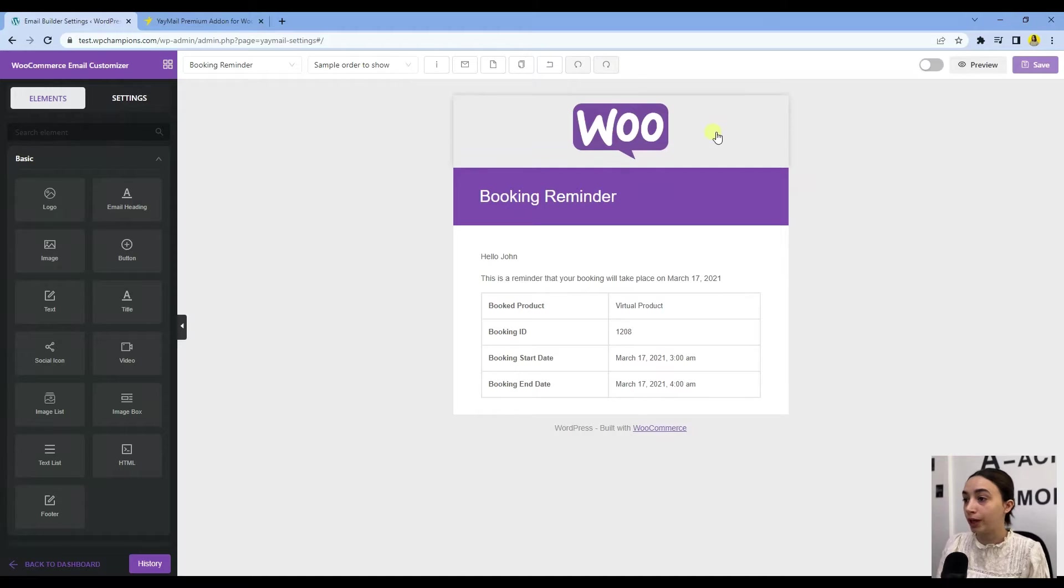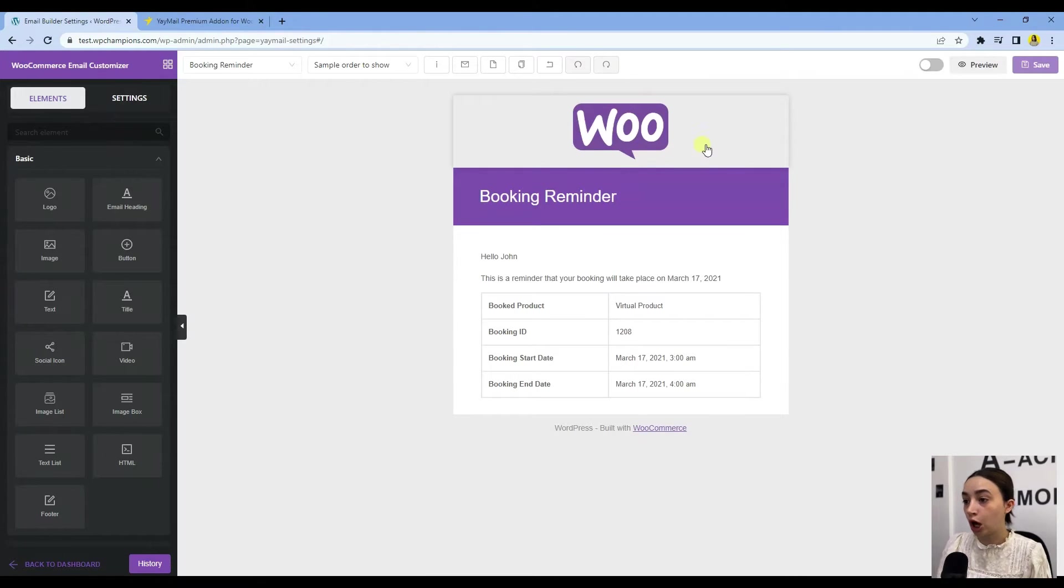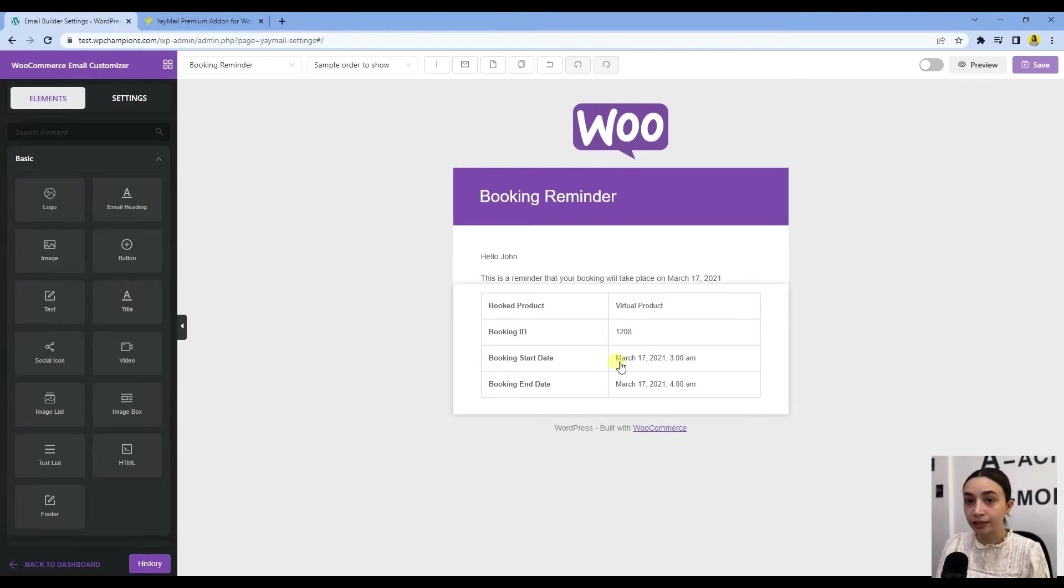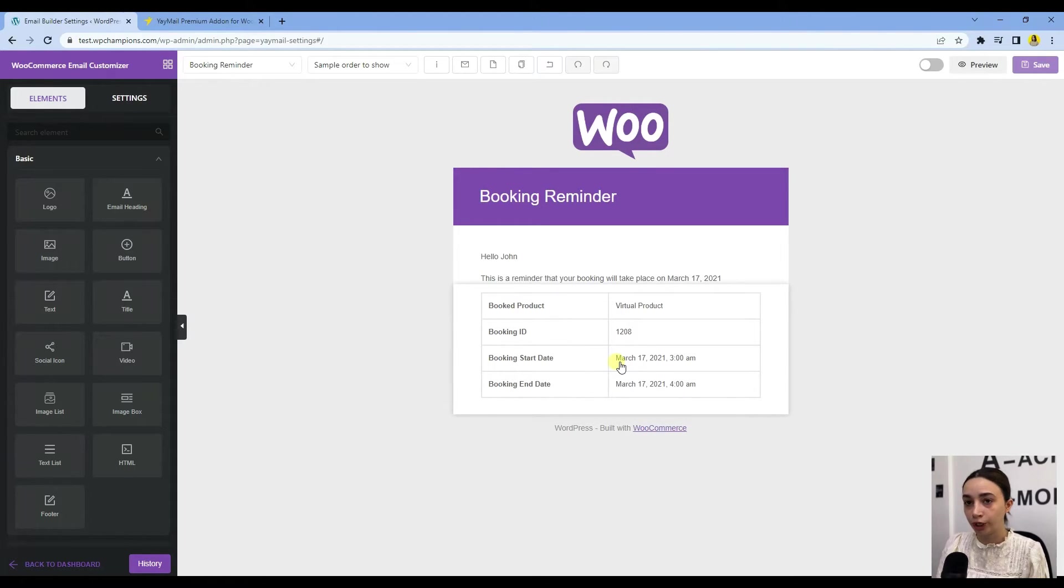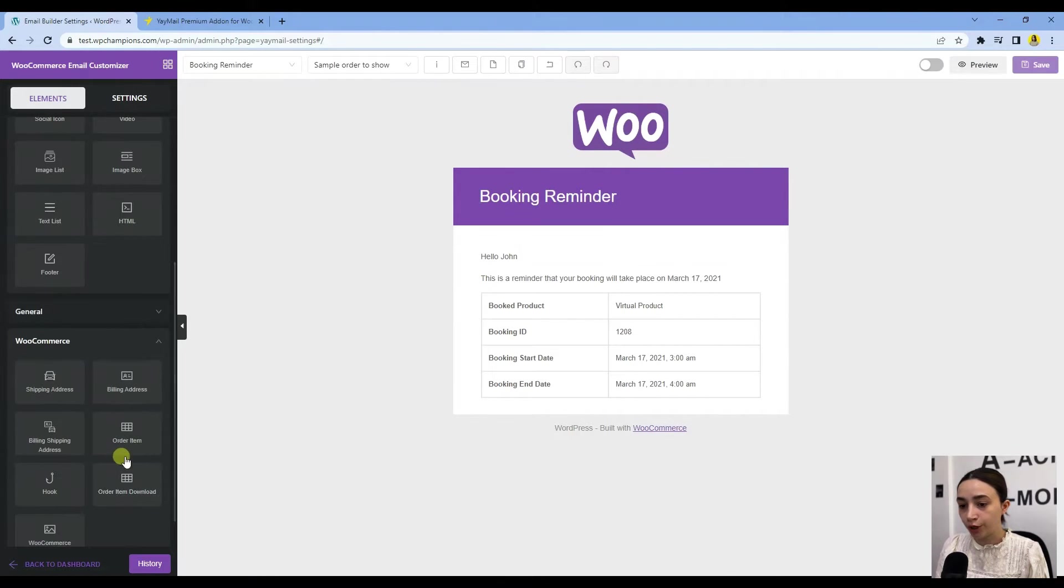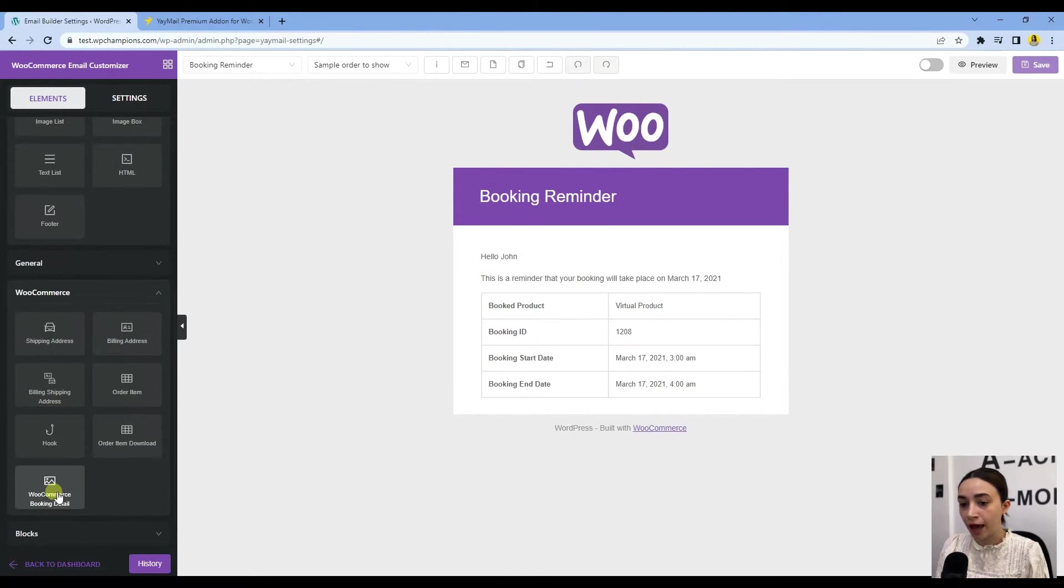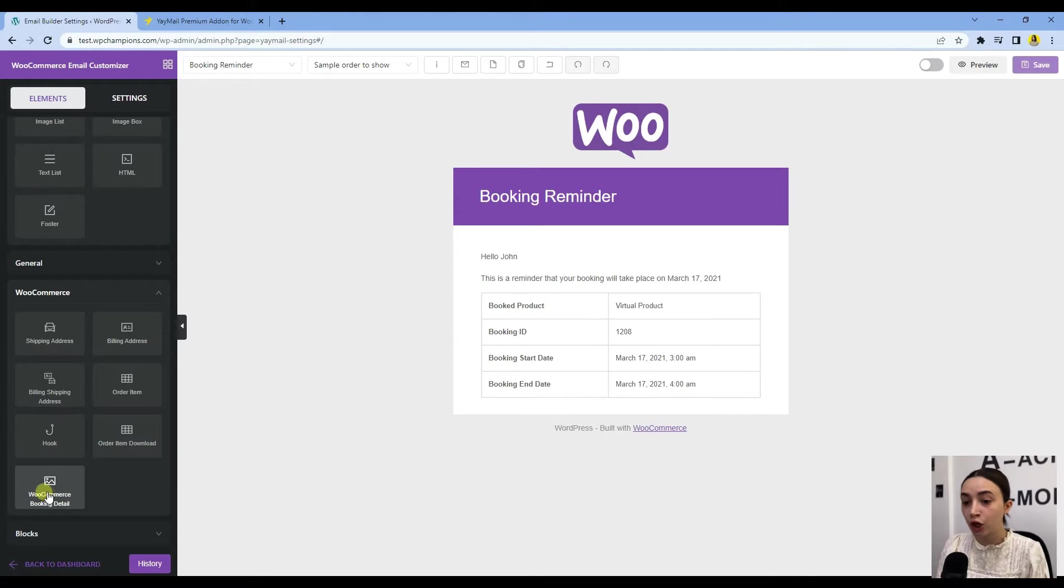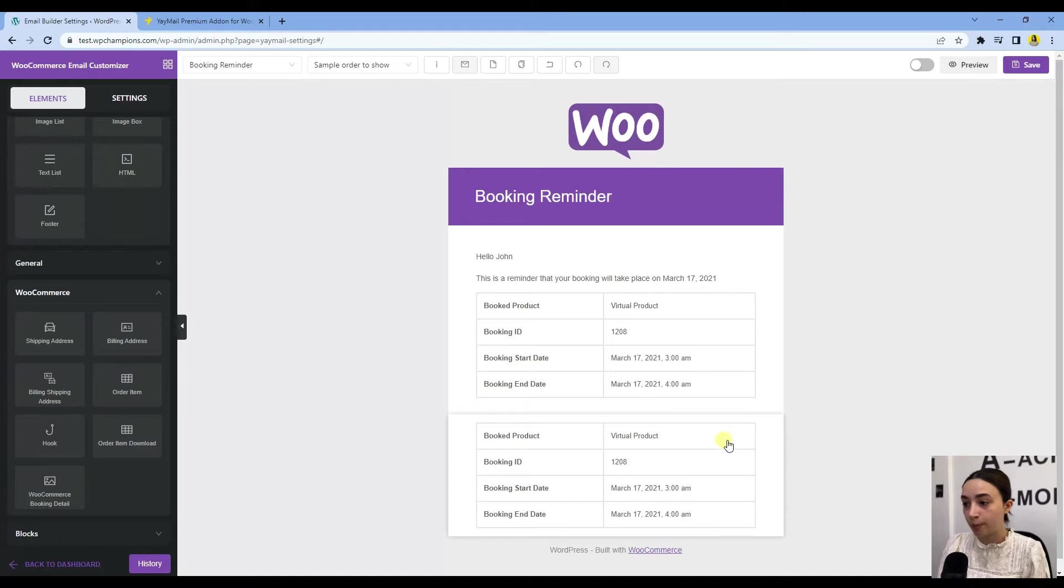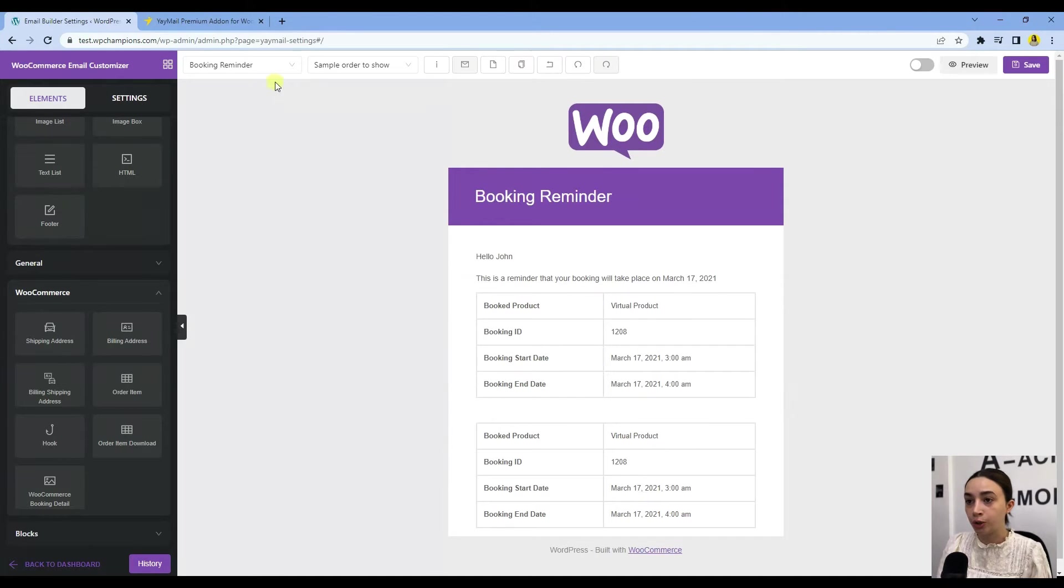Once we click on Booking Reminder, we have this default version where we have the WooCommerce logo and the email that WooCommerce Booking offers you. Let's see where to find it. You see that this is the same template. Once you choose the booking reminder, the template will be added automatically.